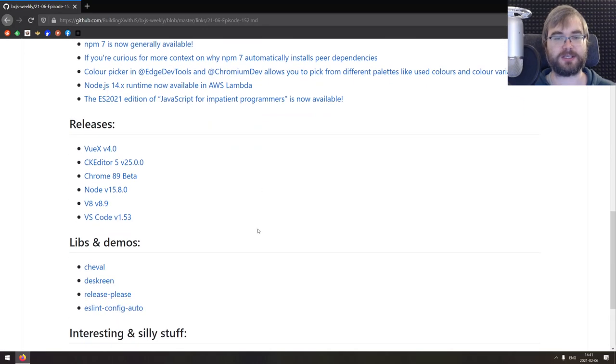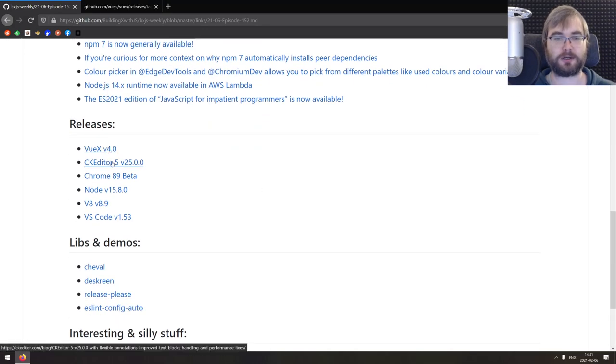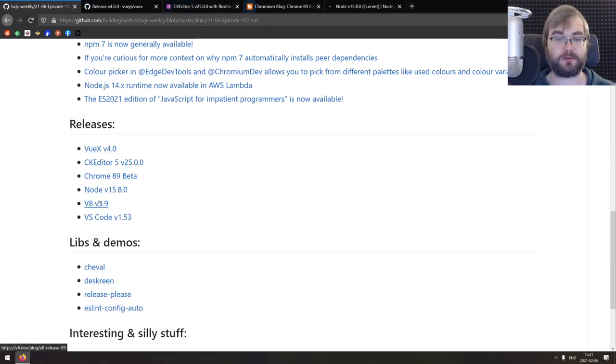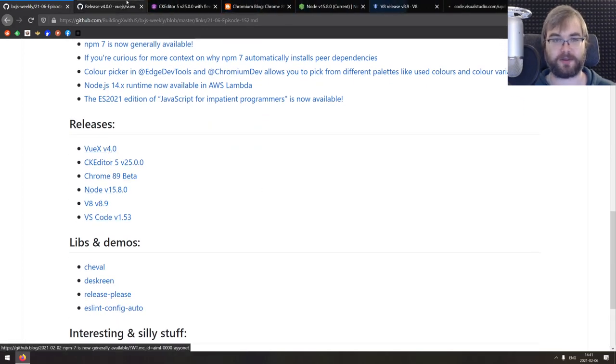All right, that's it for the tips, tricks and bit sized awesomeness. Now we got releases here, we got six of them.